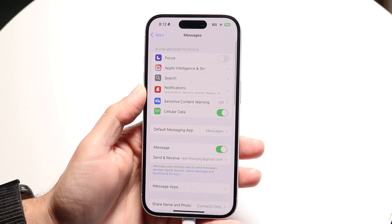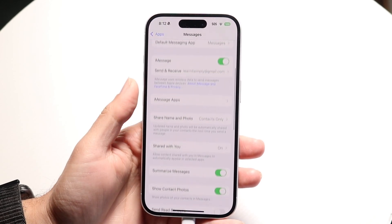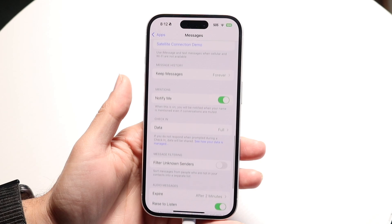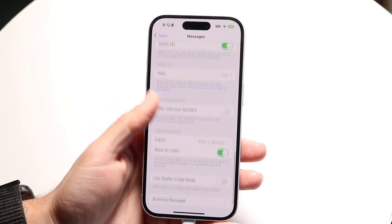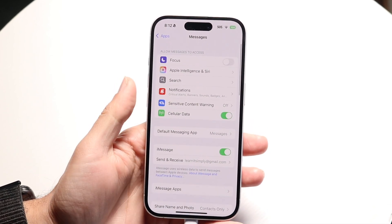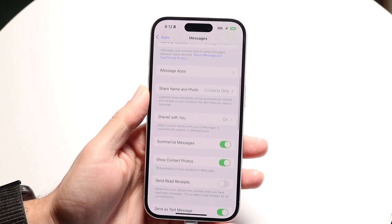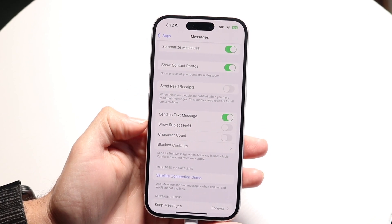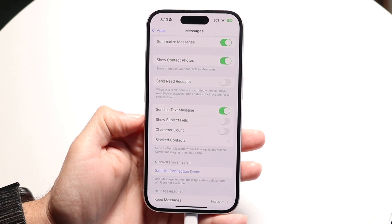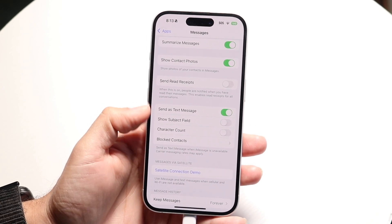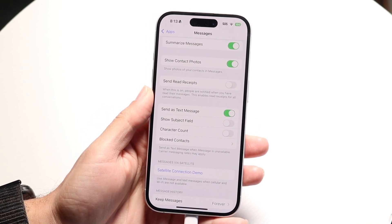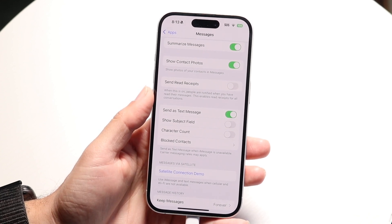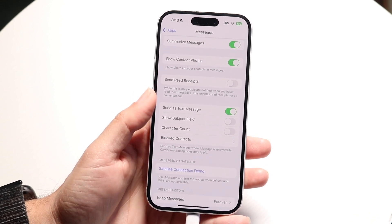Tap on Messages and find the option that says RCS. There should be an RCS Messages option somewhere in there. I don't have it because I don't have a SIM card, but if you see that option, all you need to do is tap on it to enable RCS — and that's pretty much all you need to do.